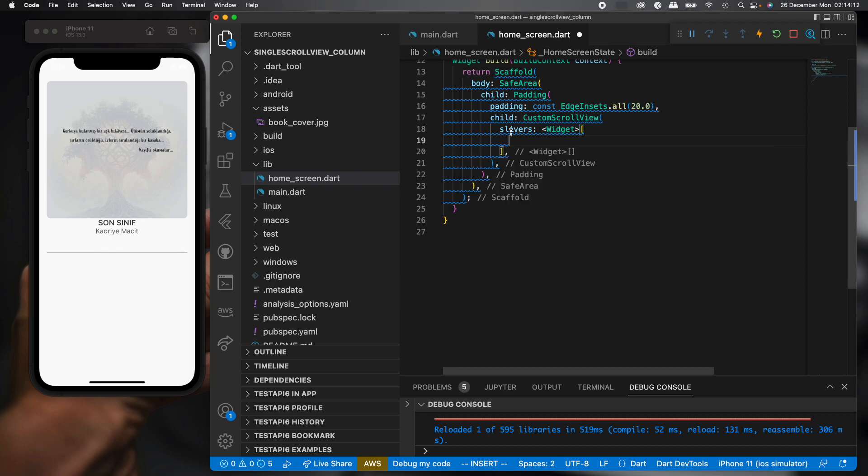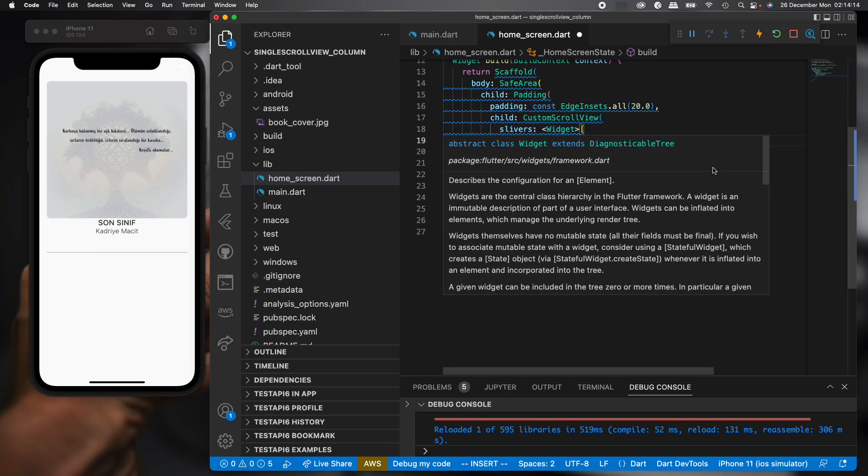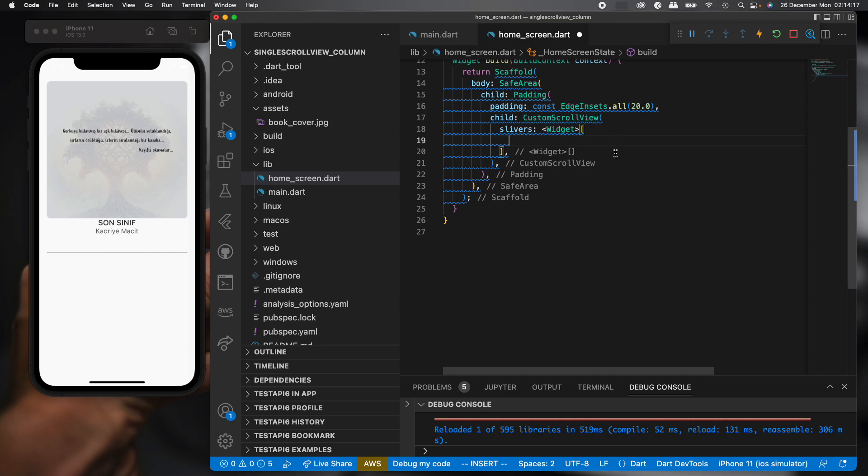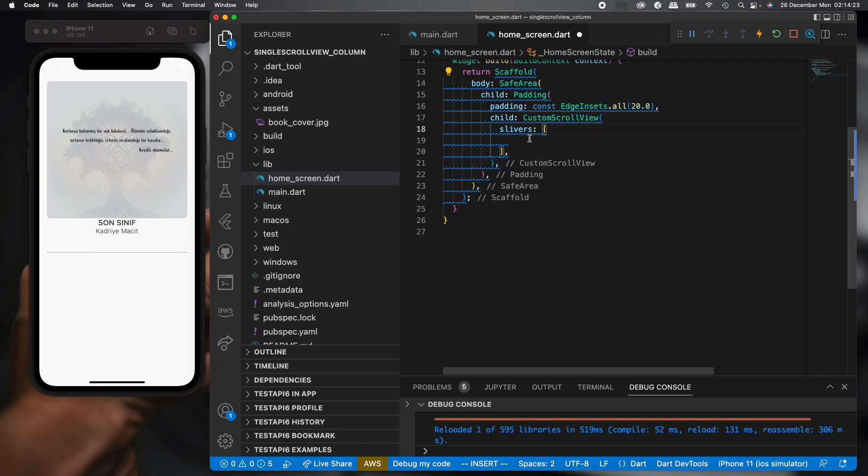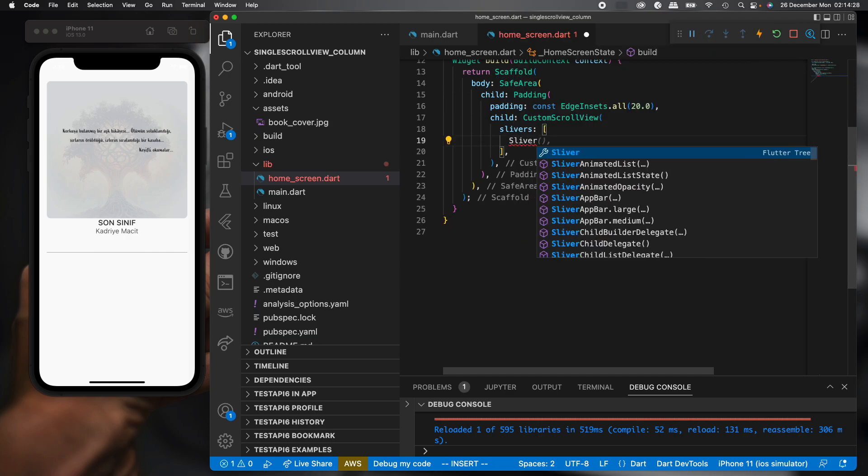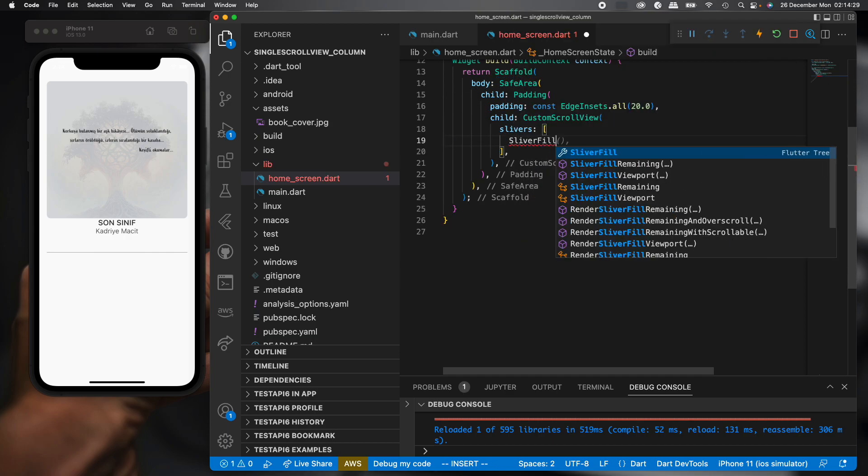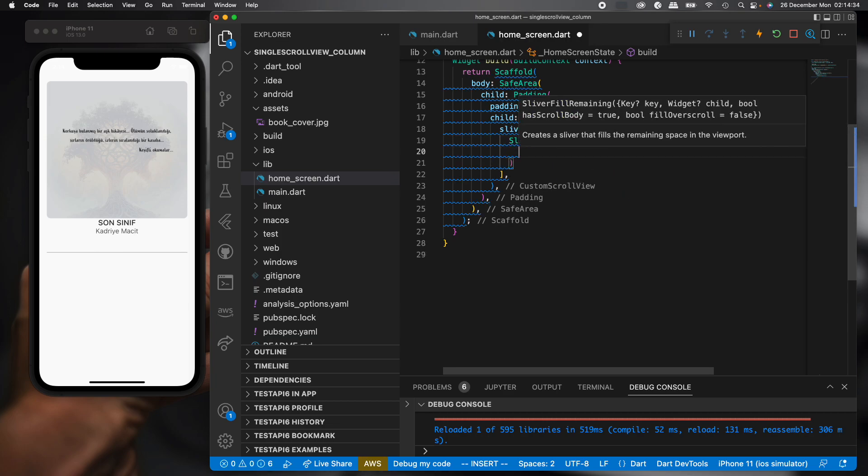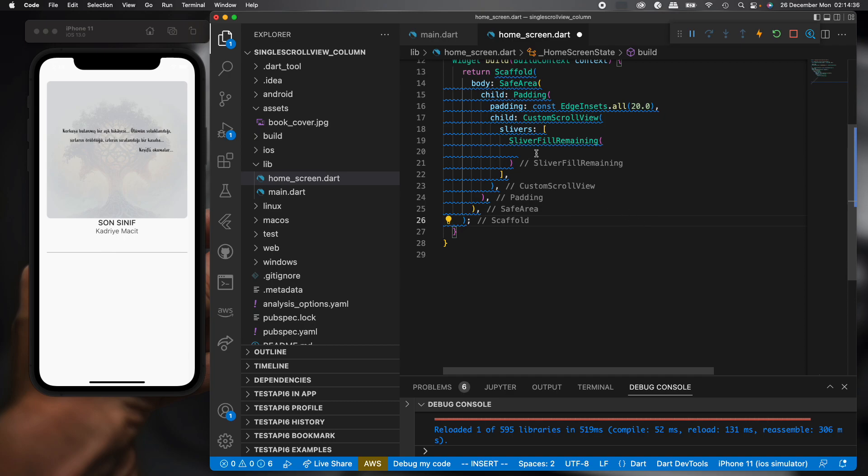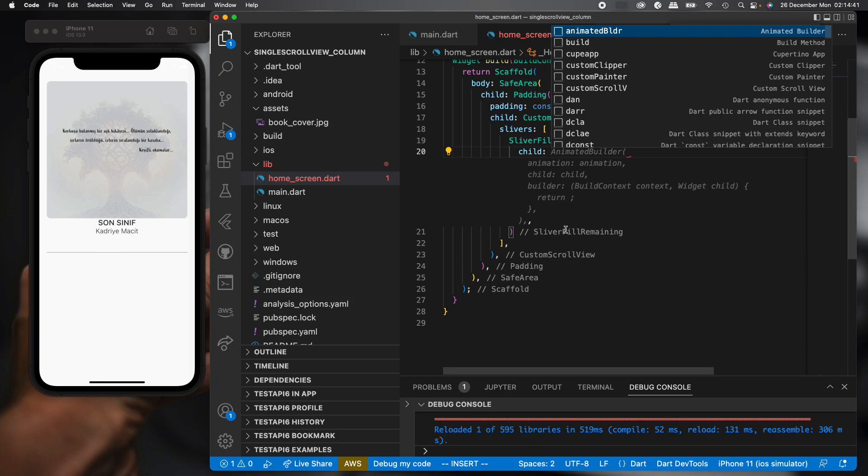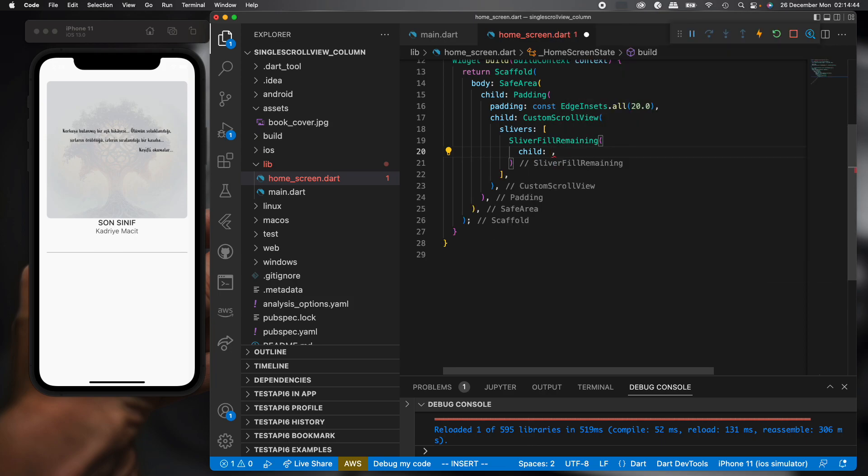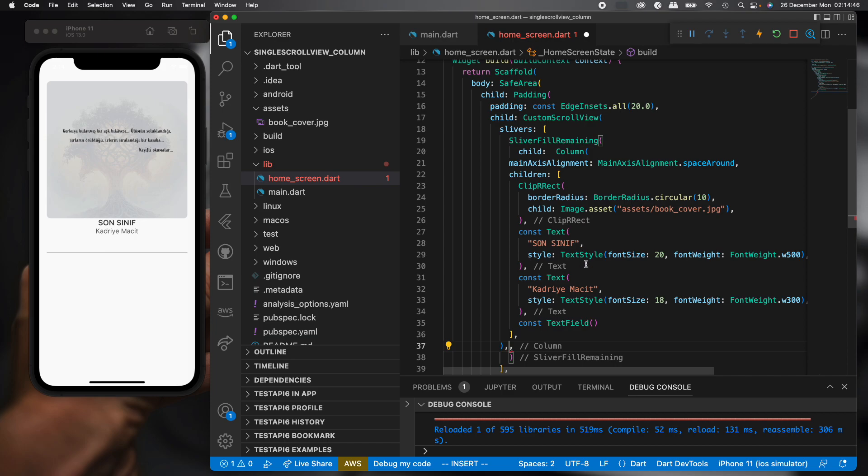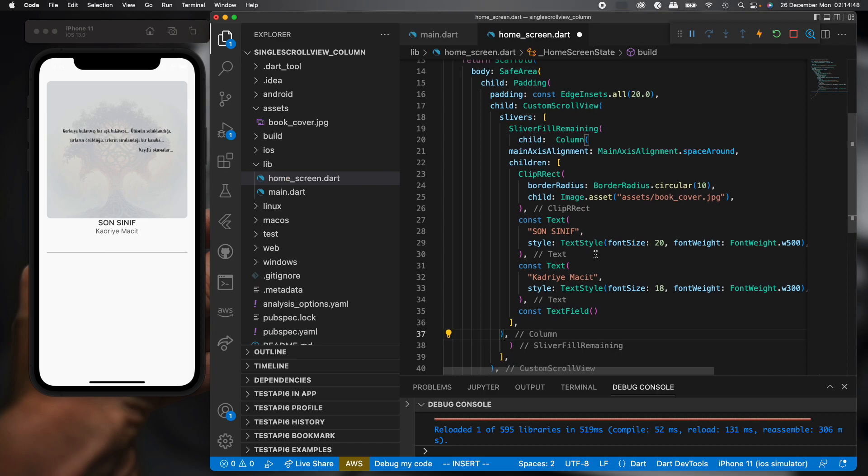We can see slivers is the default parameter, it doesn't have any children or child. And then we can add different widgets. We'll use SliverFillRemaining. And then we can add the Column that I cut. Just paste and save.